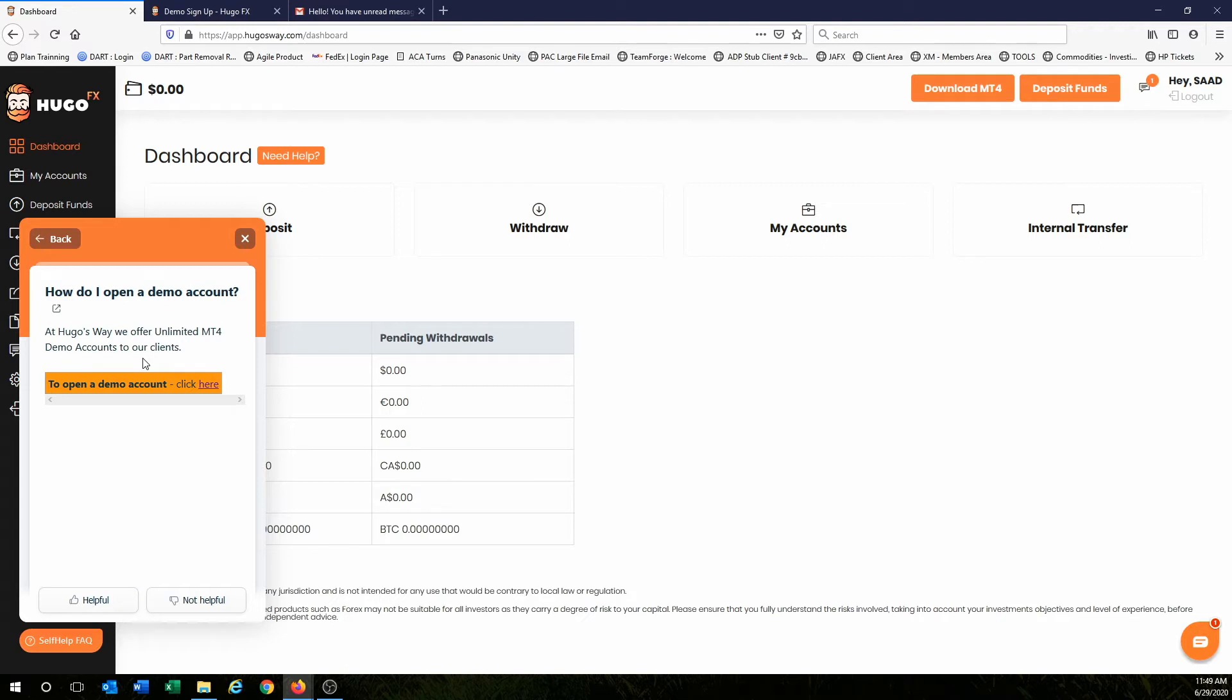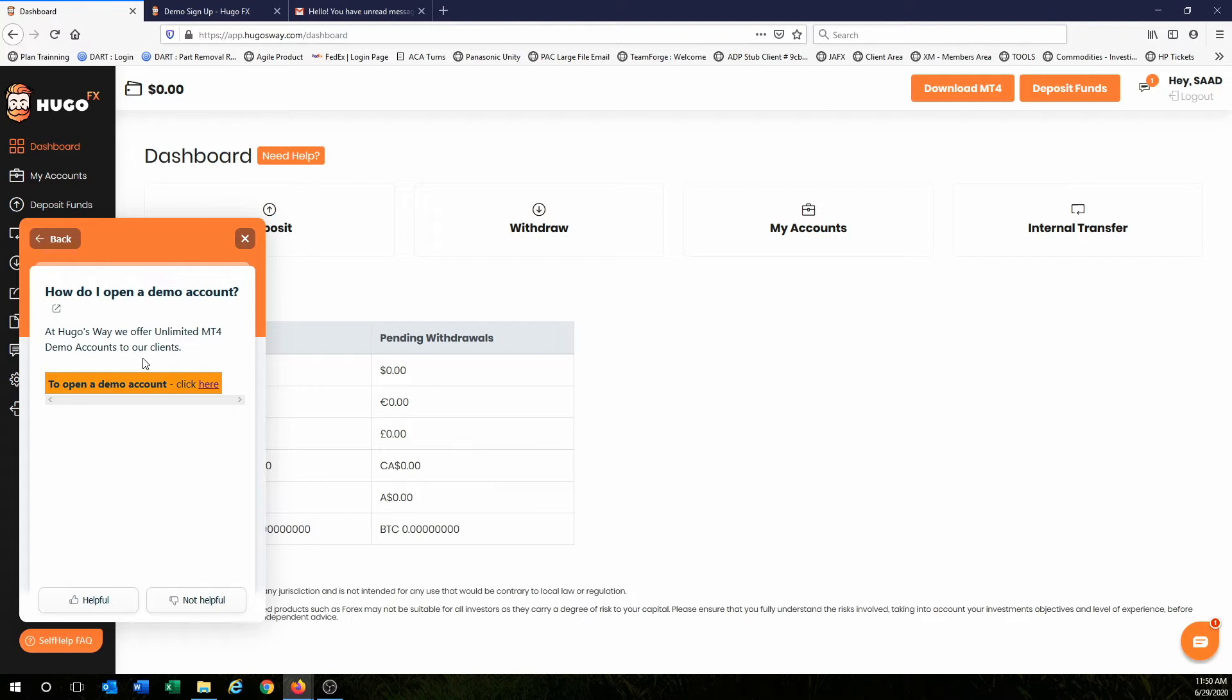When you're learning, especially your first two, three months of learning, I don't want you to be too concerned about what we call blowing the account, or the account goes to zero dollars. Remember, this is a demo account. We use this to learn to trade and make mistakes. So I don't want you to think negatively or really get upset with yourself if you lose money. That's part of the learning process.